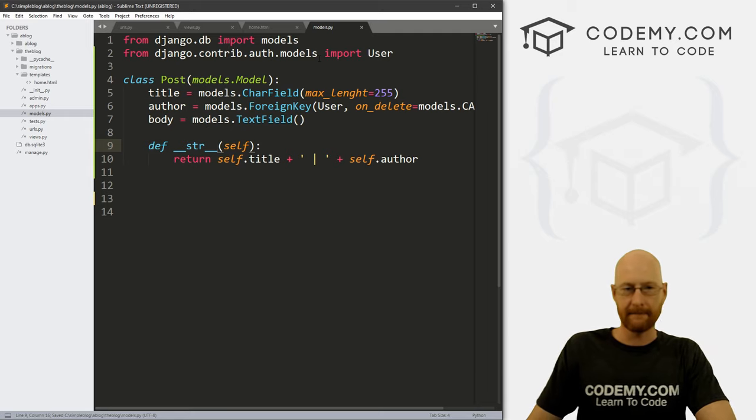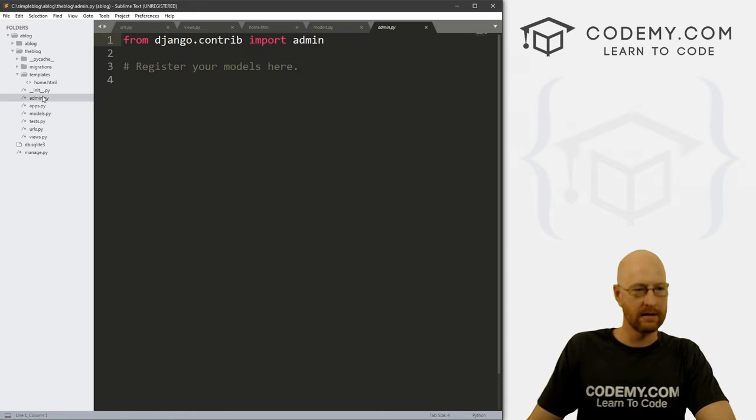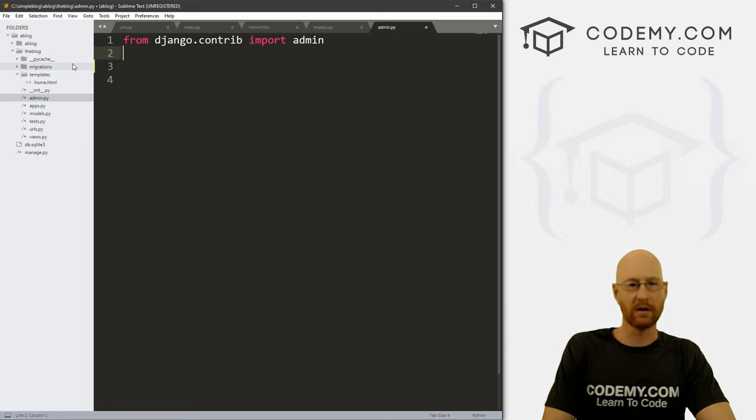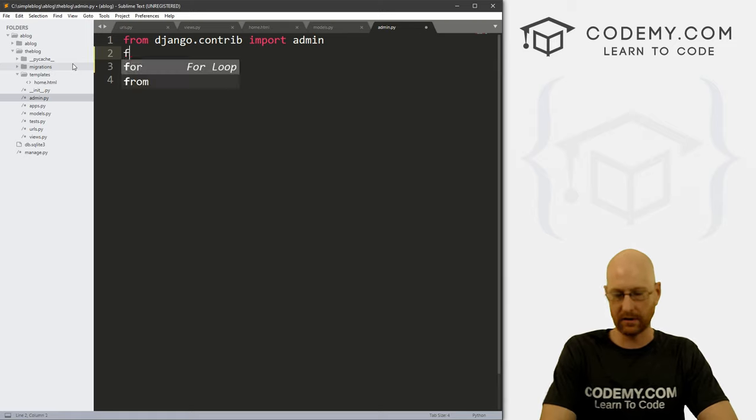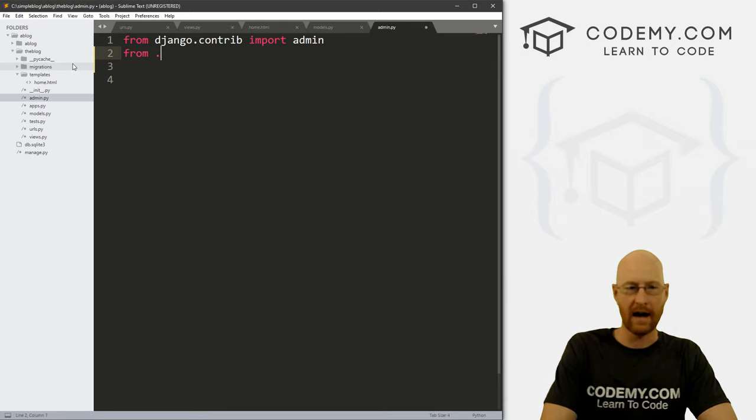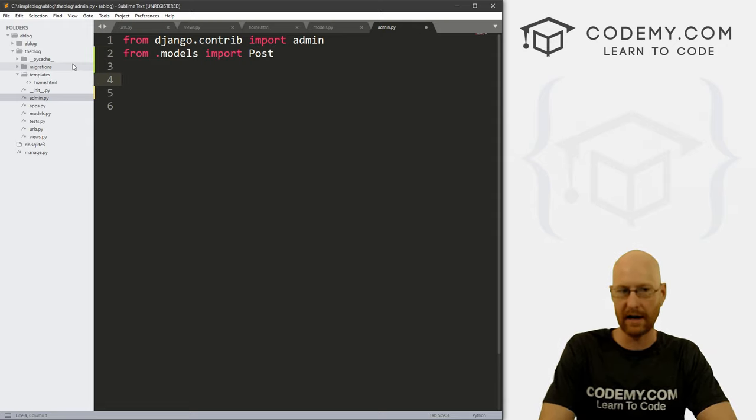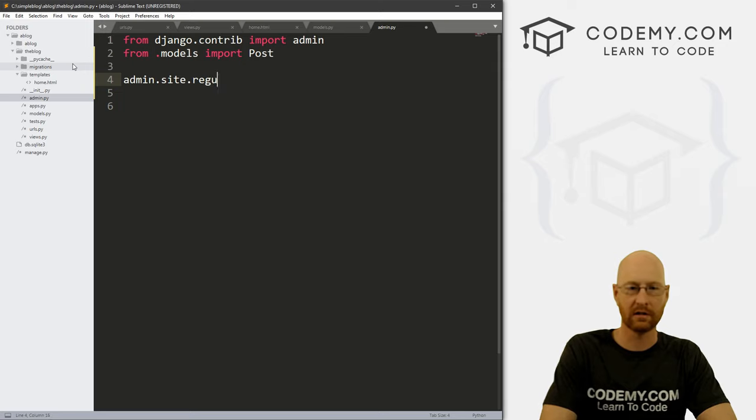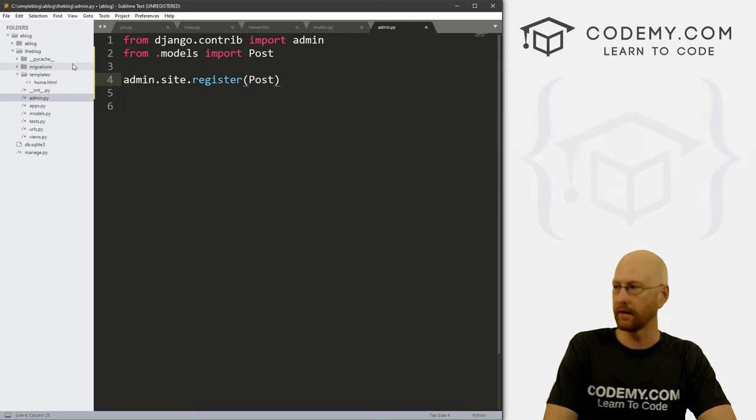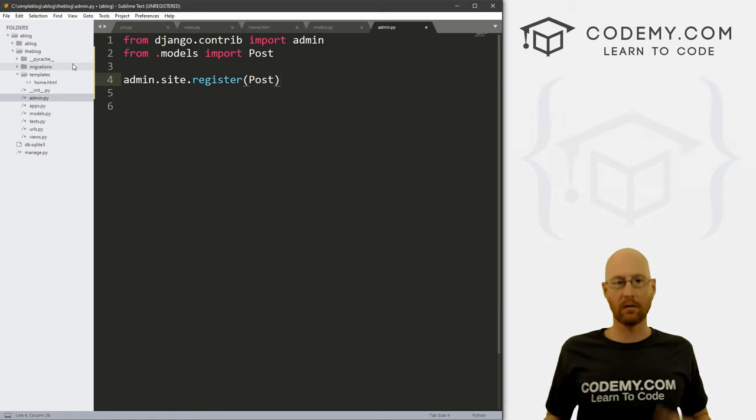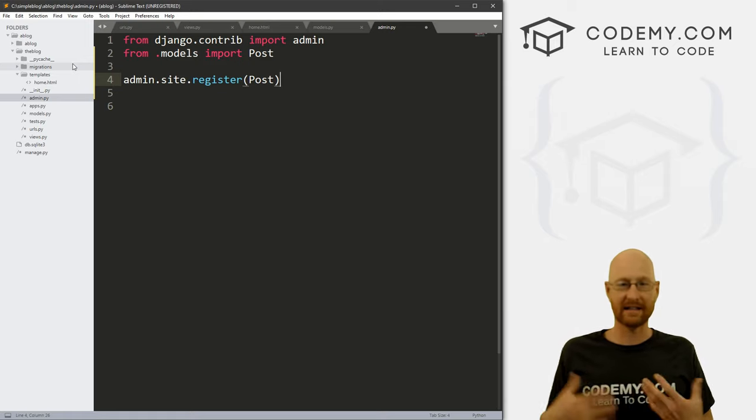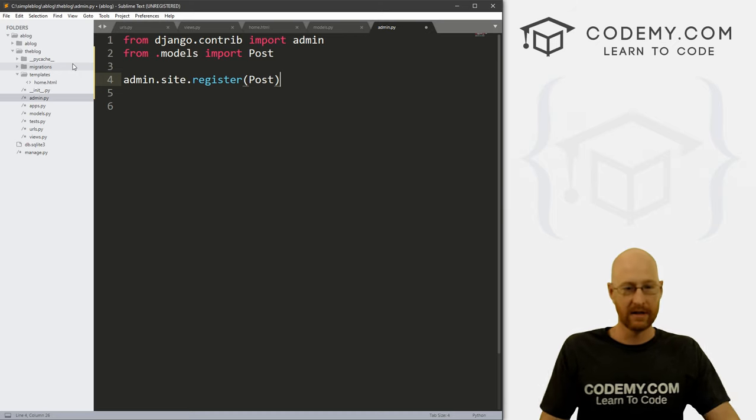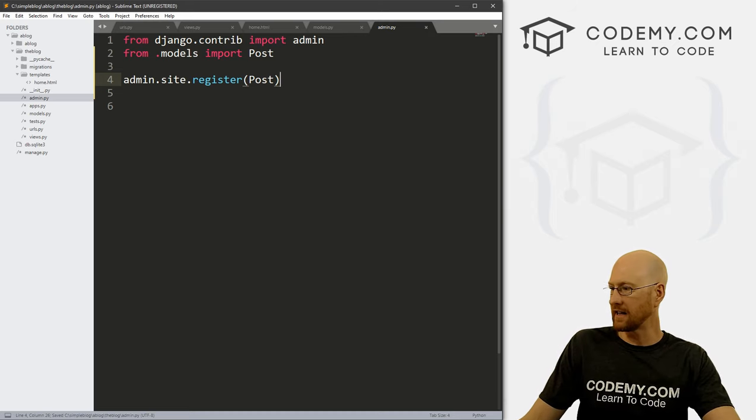Now, we also want to come over to our admin file. And we need to register that new model in our admin area. So let's go from dot models, import Post, that was that Post class we just created. And then we want to go admin dot site dot register, and then Post. There we go. And this will allow our blog post entries to be accessible from the admin area, right. So we can go ahead and save this.